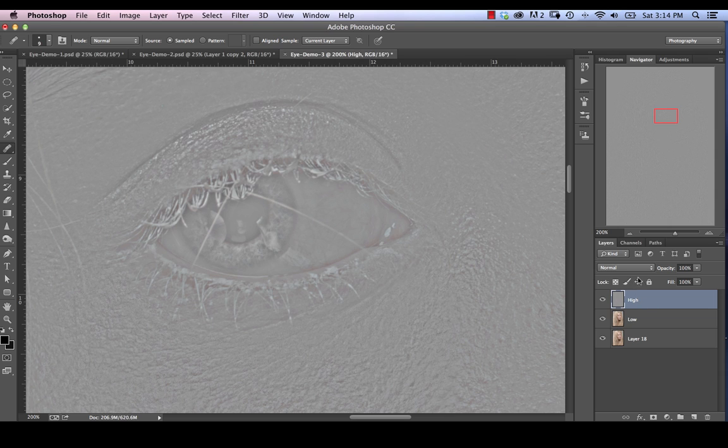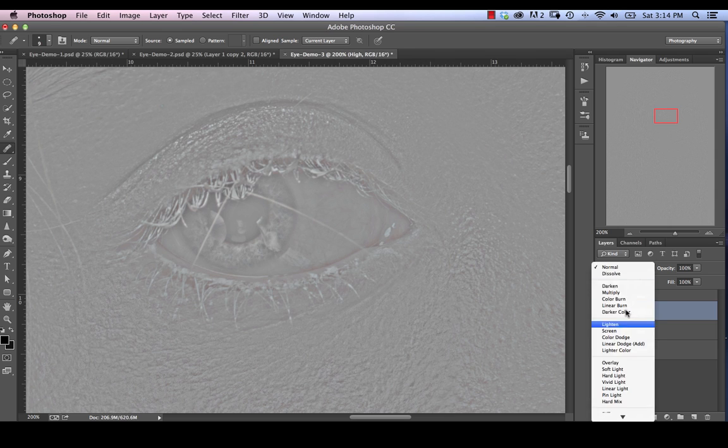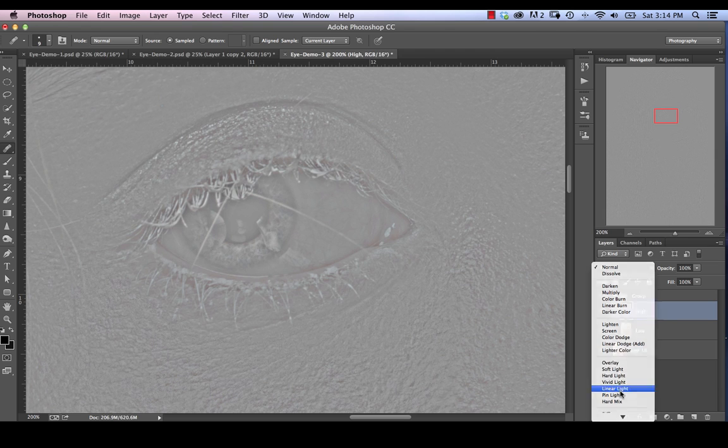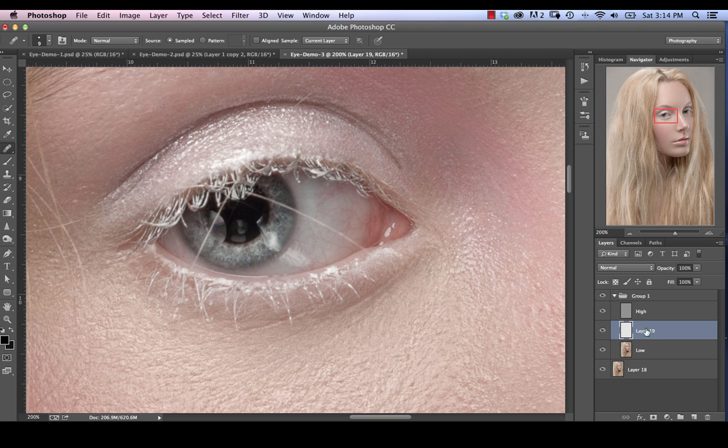And then what we're going to do is just group these together, hitting Command-G. Let's go and change the blend mode here to linear light. And we're going to add a layer in between them. So just create a blank layer in between the two layers.